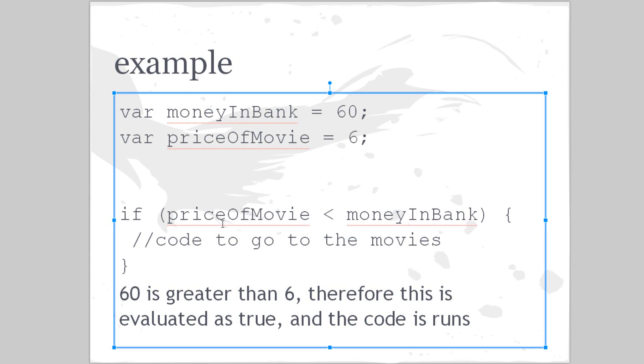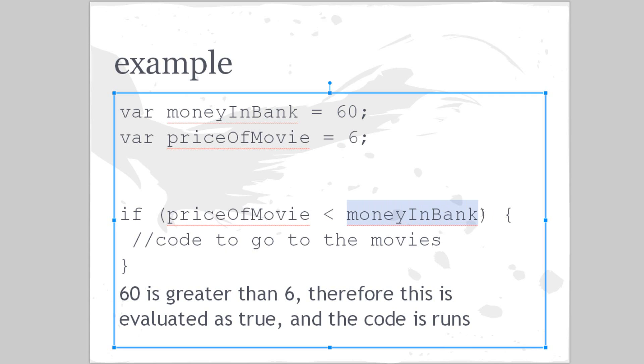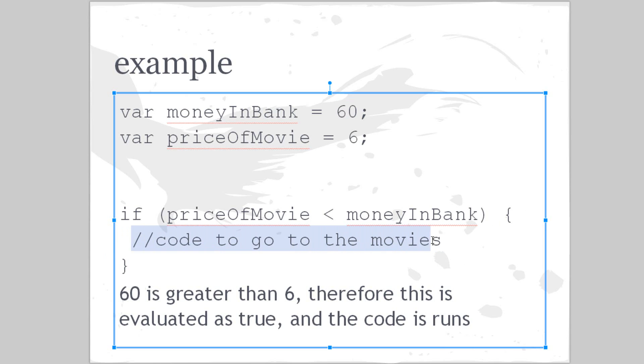Basically, that's saying if the price is less than what you have, so we have sixty dollars, the movie only costs six, that means we can go to the movies because we have enough money to do that. So what it does: if the price of the movie is less than the money in the bank, and it is because it's six and the money in the bank is sixty, then this code will get initiated or processed. The code runs.